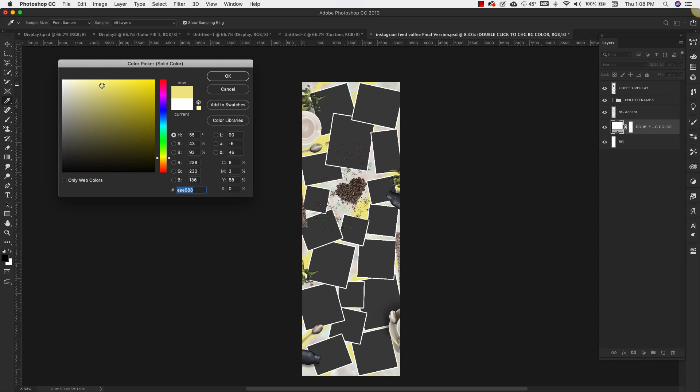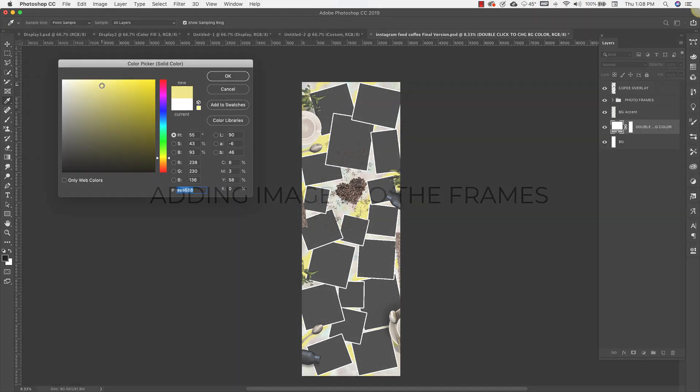Or maybe you have branding or some specific colors that you use in all of your photos.